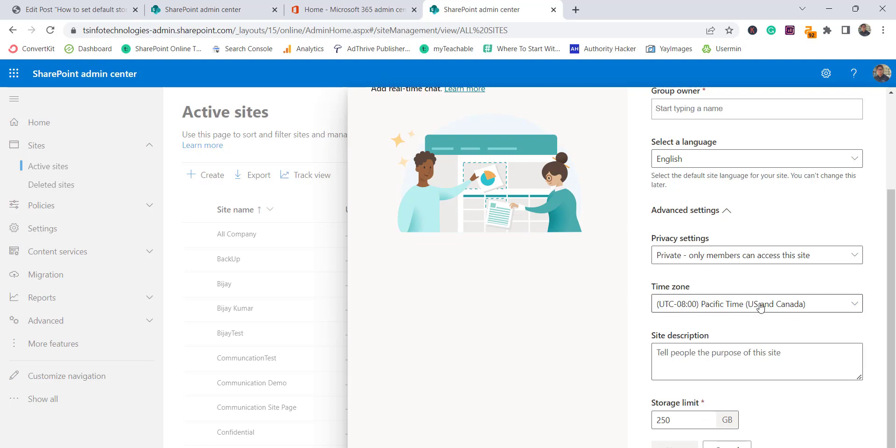Now next I will show you how we can change this default storage limit for the existing sites.